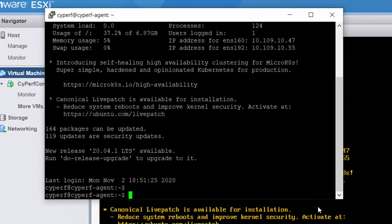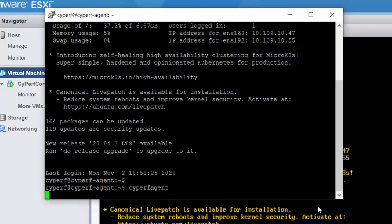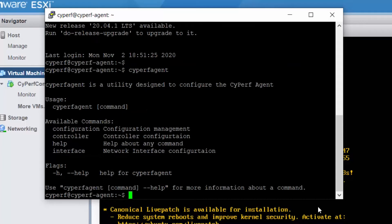Now what you have to type here is called 'cyperf agent', and this CLI would guide you through adding controller, adding which interface will be test, which interface will be management, and all those other stuff. It's a helpful CLI.